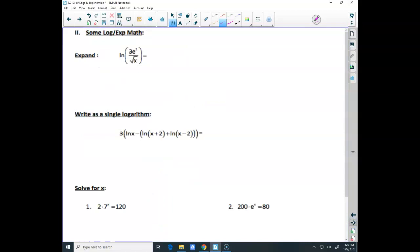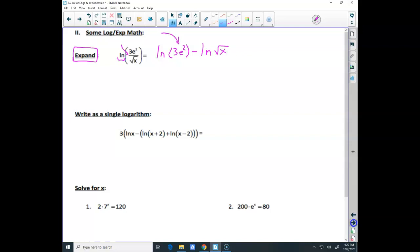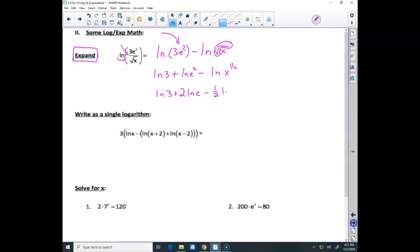Some expanding and condensing. Expanding logs means taking one log and turning it into many logs. If we had a division, that's the ln of the top minus the ln of the bottom. Then we see a product inside — 3 times e to the x — so that becomes ln of 3 plus ln of e squared minus ln of x. There was a power in there too, and roots are powers, so we powered them all down: ln of 3 plus 2 times ln of e minus one-half ln of x.